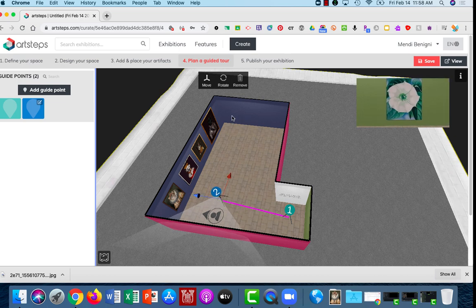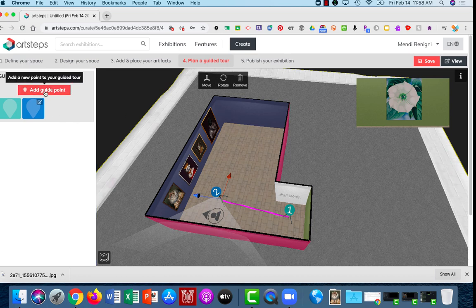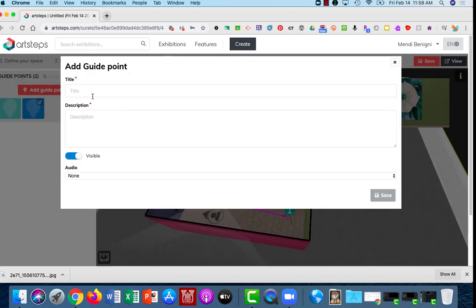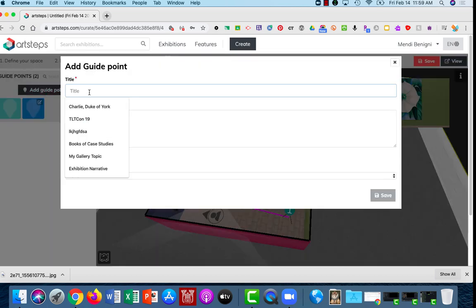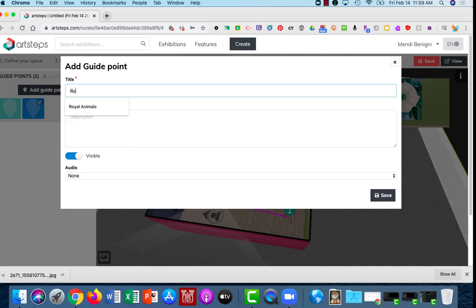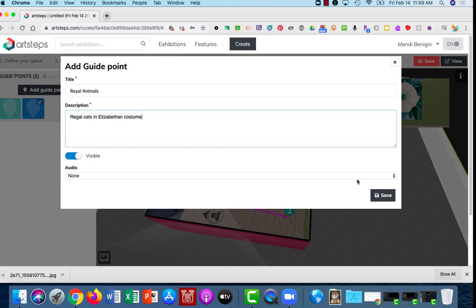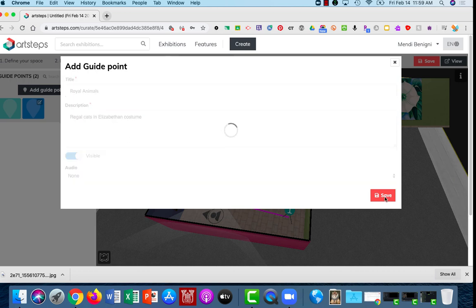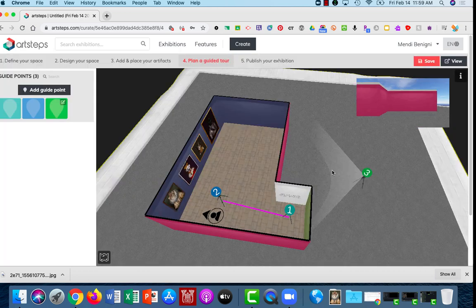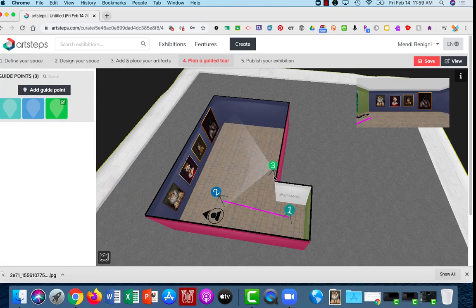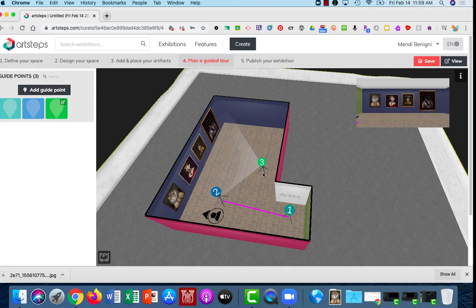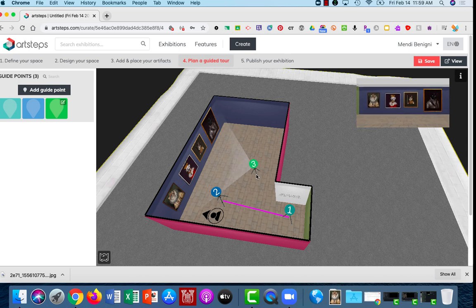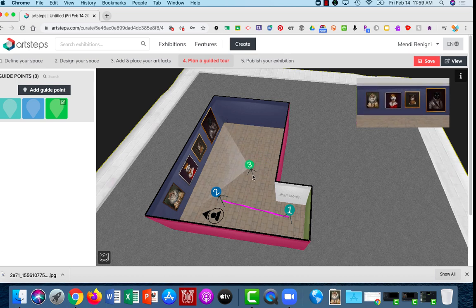Alright, and for my last one I'm going to choose one more guide point. I'm going to show you the entire wall and I'm going to call this Royal Cats or Royal Animals. Alright, when I'm finished I'll click Save and I'm going to put my camera way back here so that you can see the whole wall.